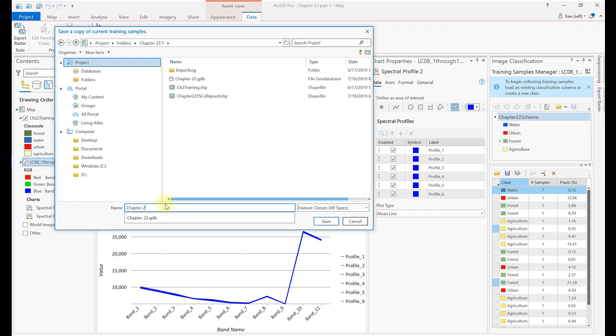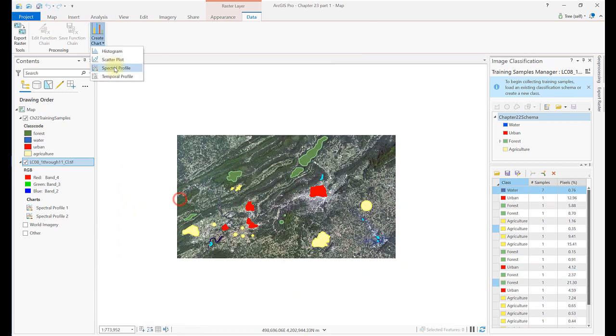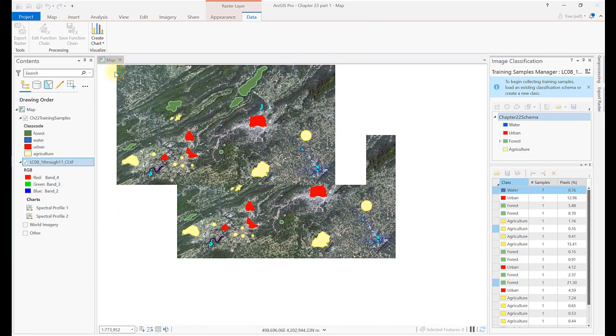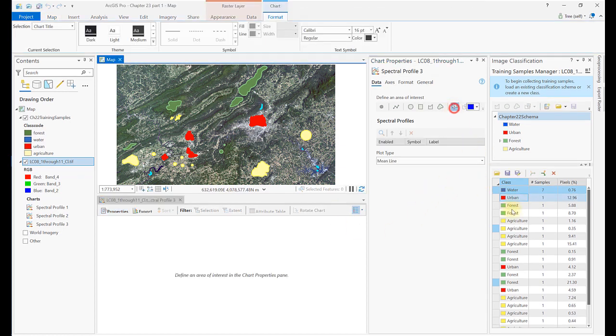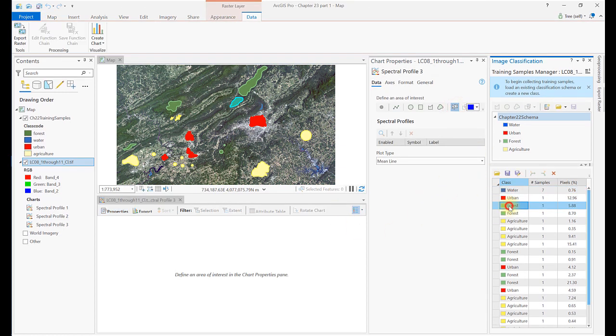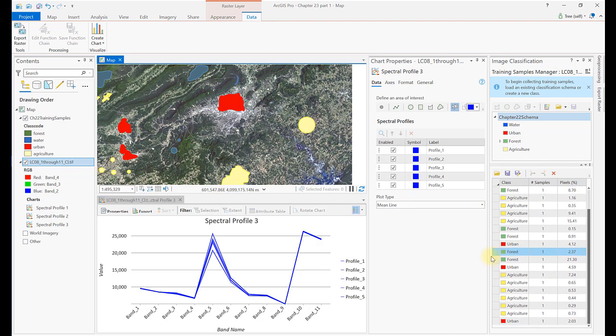Now continue with the evaluation of training samples for the Forest class. In this graph of the Forest spectral values, notice there's a wide range of spectral values for Forest in Band 5. Recall that Band 5 is in the near-infrared, and that vegetation has a greater range of spectral signatures in the near-infrared. Here we could merge some of the samples that are very close together.